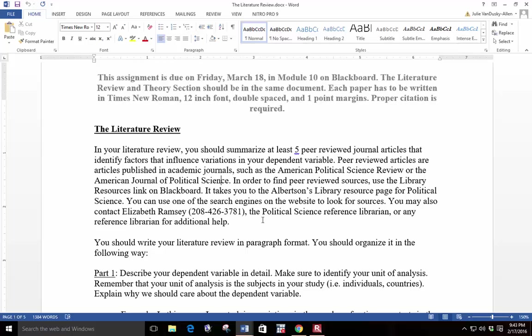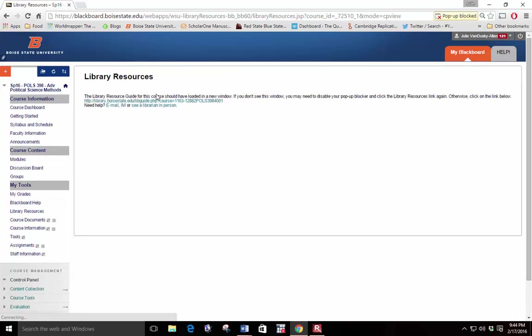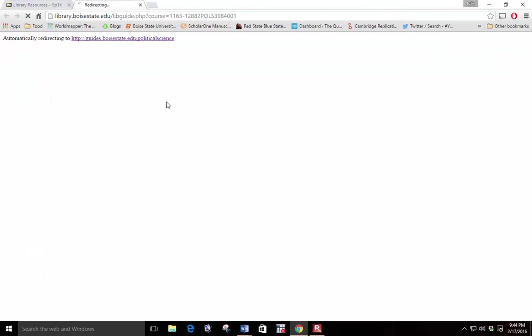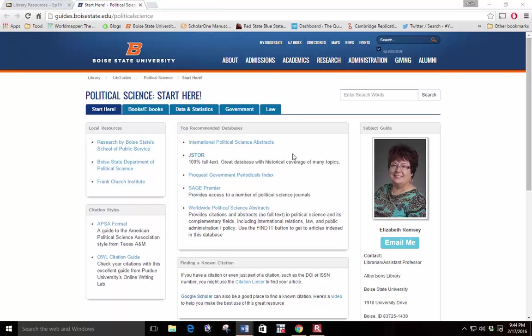In order to find peer-reviewed sources, use the Library Resources link on Blackboard. It takes you to the Albertsons Library resource page for political science. You can use one of the search engines on the website to look for sources. If you need additional help, you can also contact Elizabeth Ramsey, the Political Science Reference Librarian, or any reference librarian for additional help.